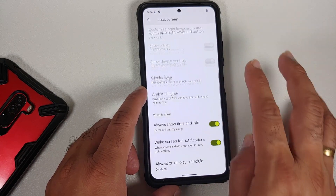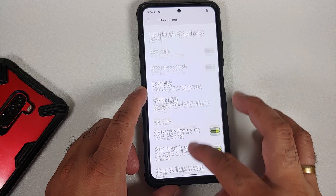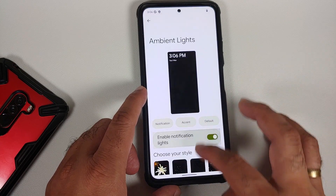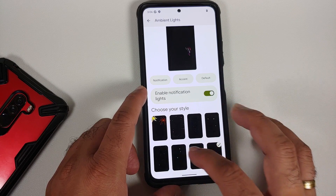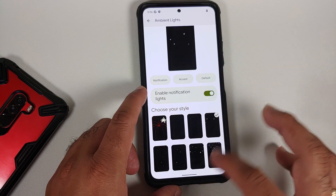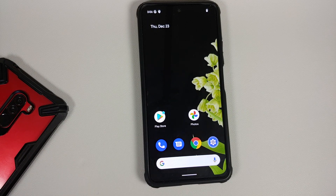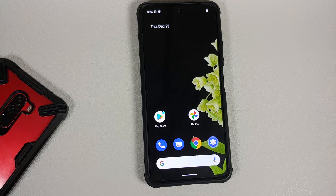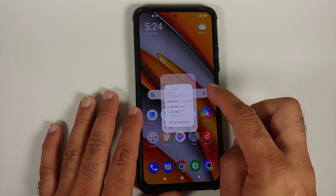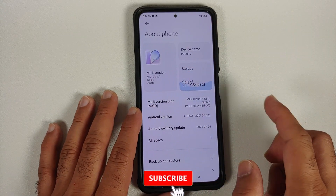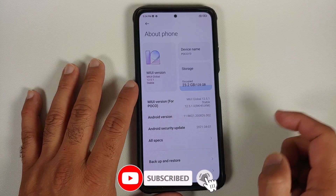Make sure you have a backup of all your pictures, videos, and anything important on your device. We are going to perform a format data and you are going to lose all of that. Also, I am going to switch from MIUI, however the steps will remain the same even if you're switching from a custom ROM based on AOSP. I have the Poco F3 or Mi 11X which is currently running MIUI 12.5.1.